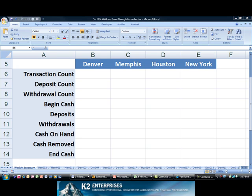In this example, we need to sum sales data from multiple worksheets in this workbook into a summary worksheet. In each of the detail worksheets, the sales data is located in cell B6.